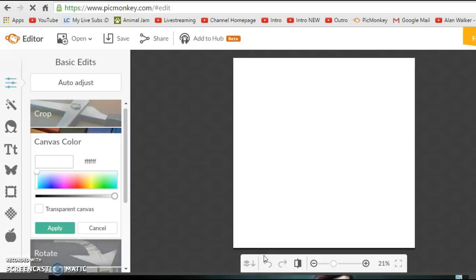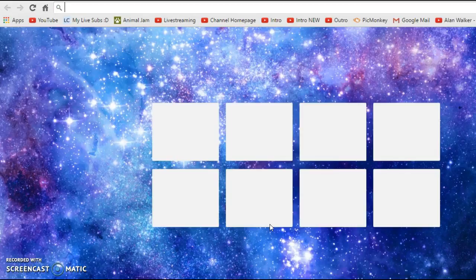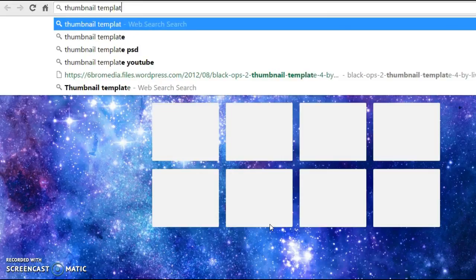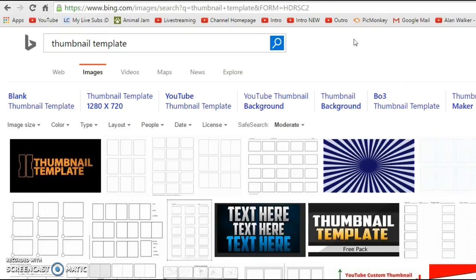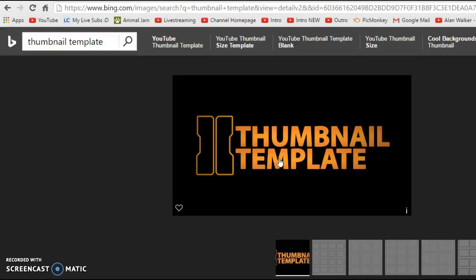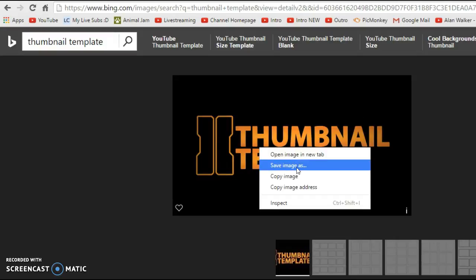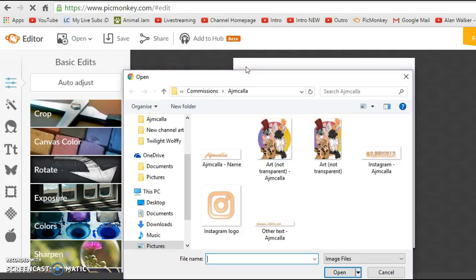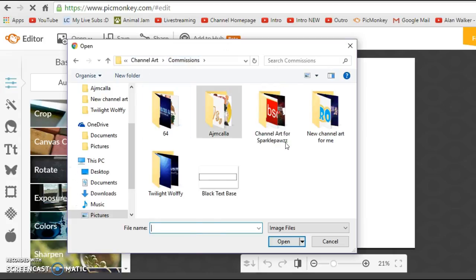Just let it load, and then you're going to want a thumbnail template. Go into a new tab and type in 'thumbnail template' and search. Once you've done that you'll see a bunch of thumbnail templates — this one is used a lot so I'd recommend it. Right-click it and save it into your folders on your computer. Then press Open and go to My Computer to find the folder you put your thumbnail template in.